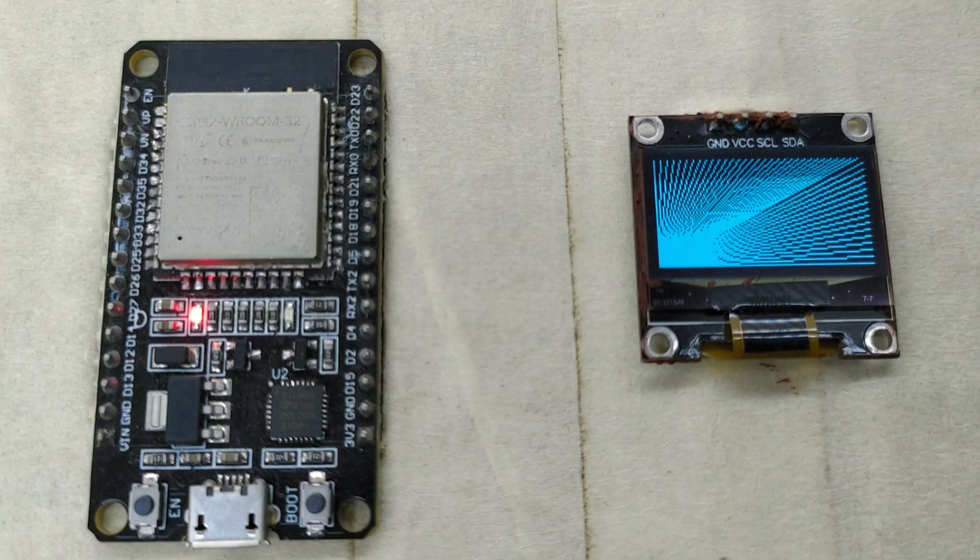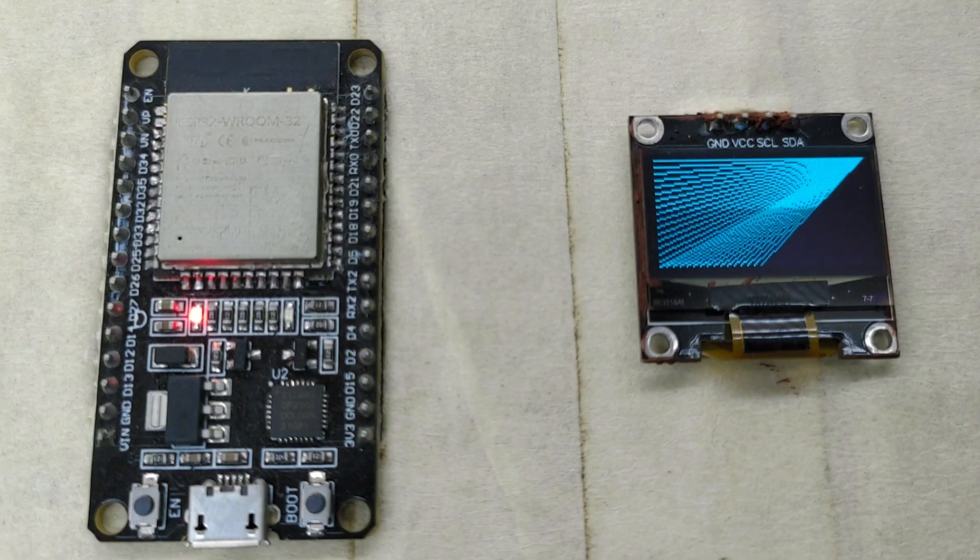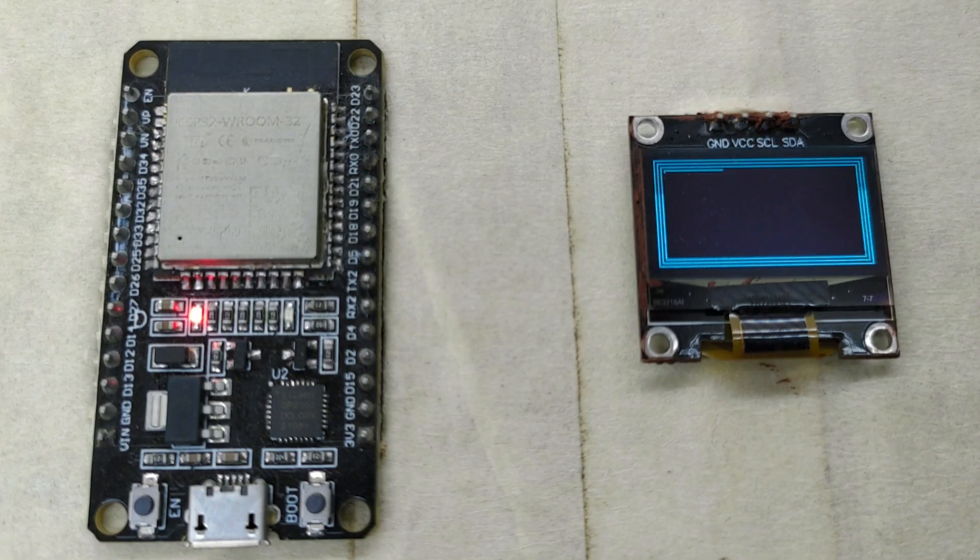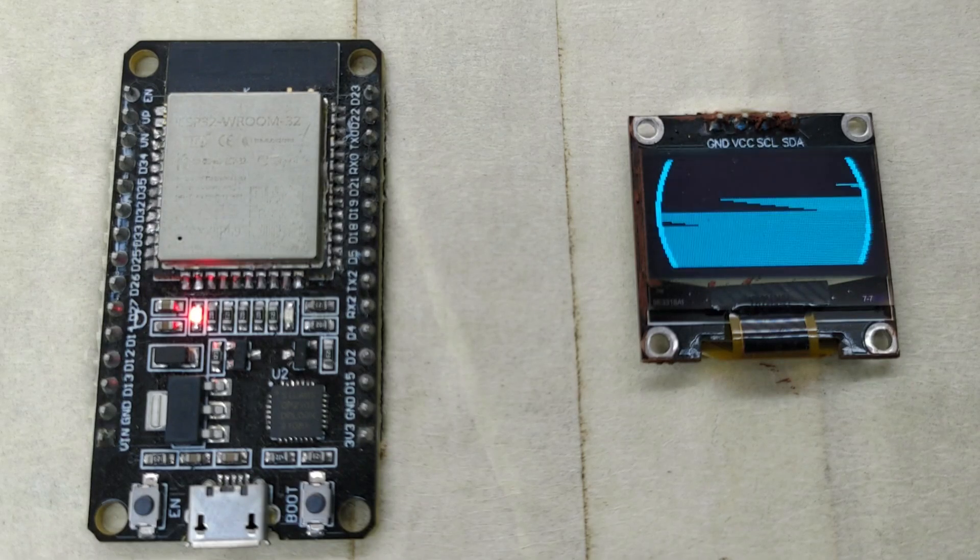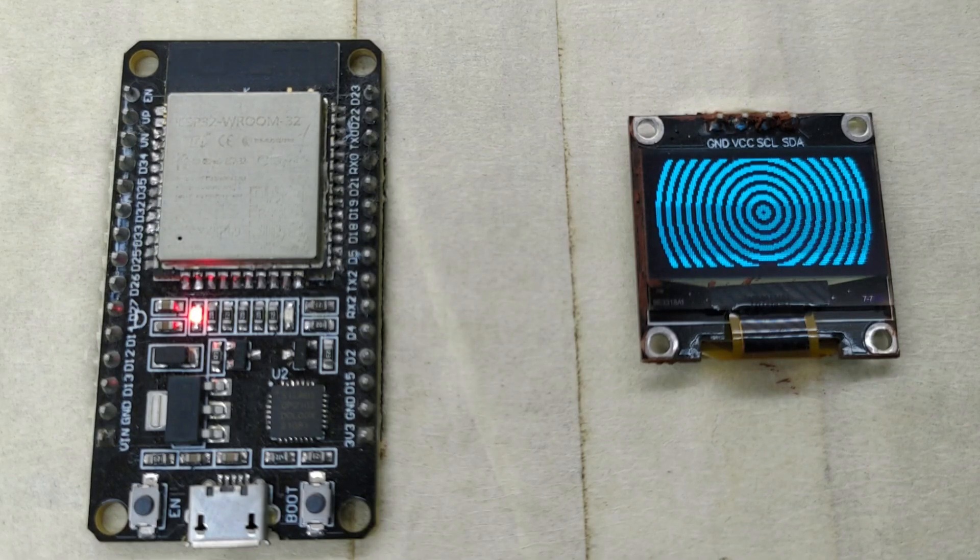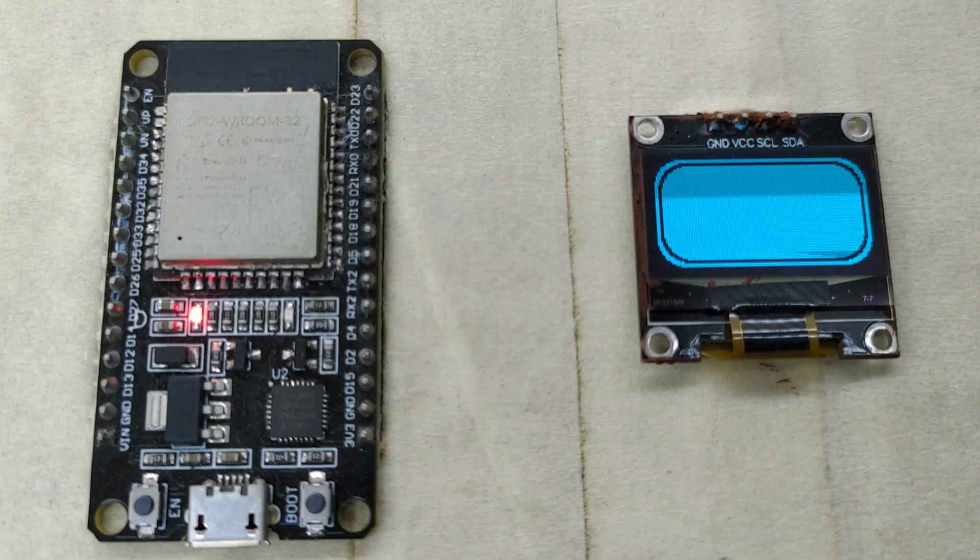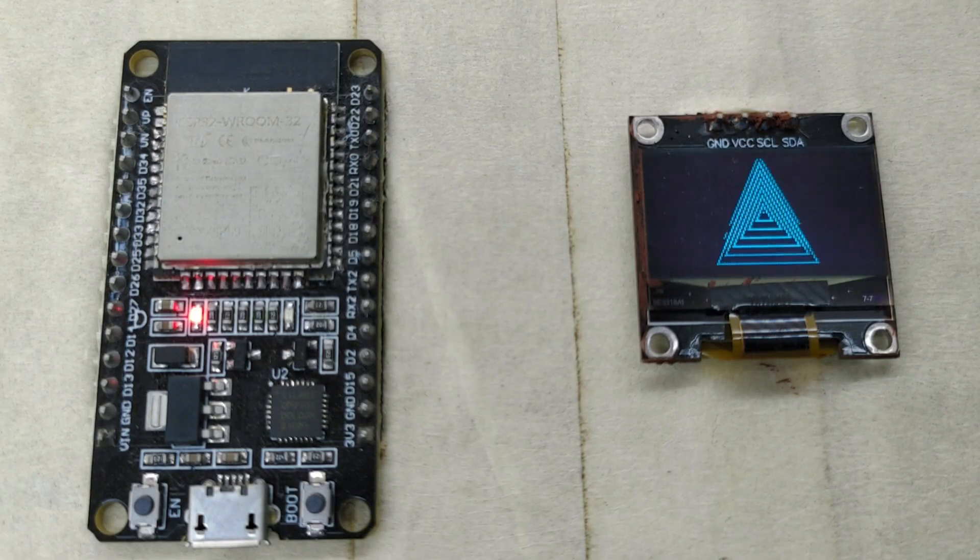This demo also displays lines, circles, scrolling text, etc. on the SSD1306 OLED display.